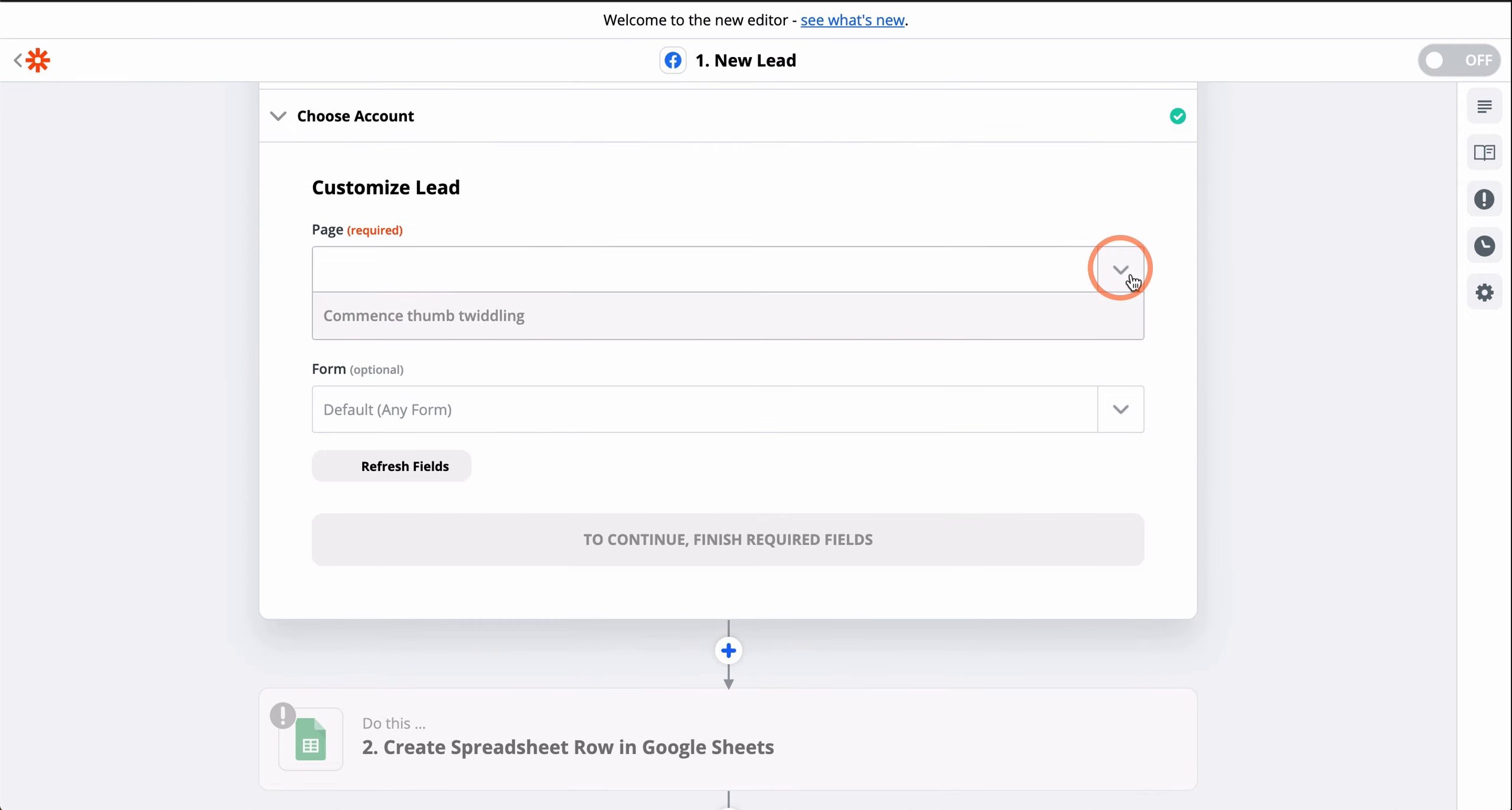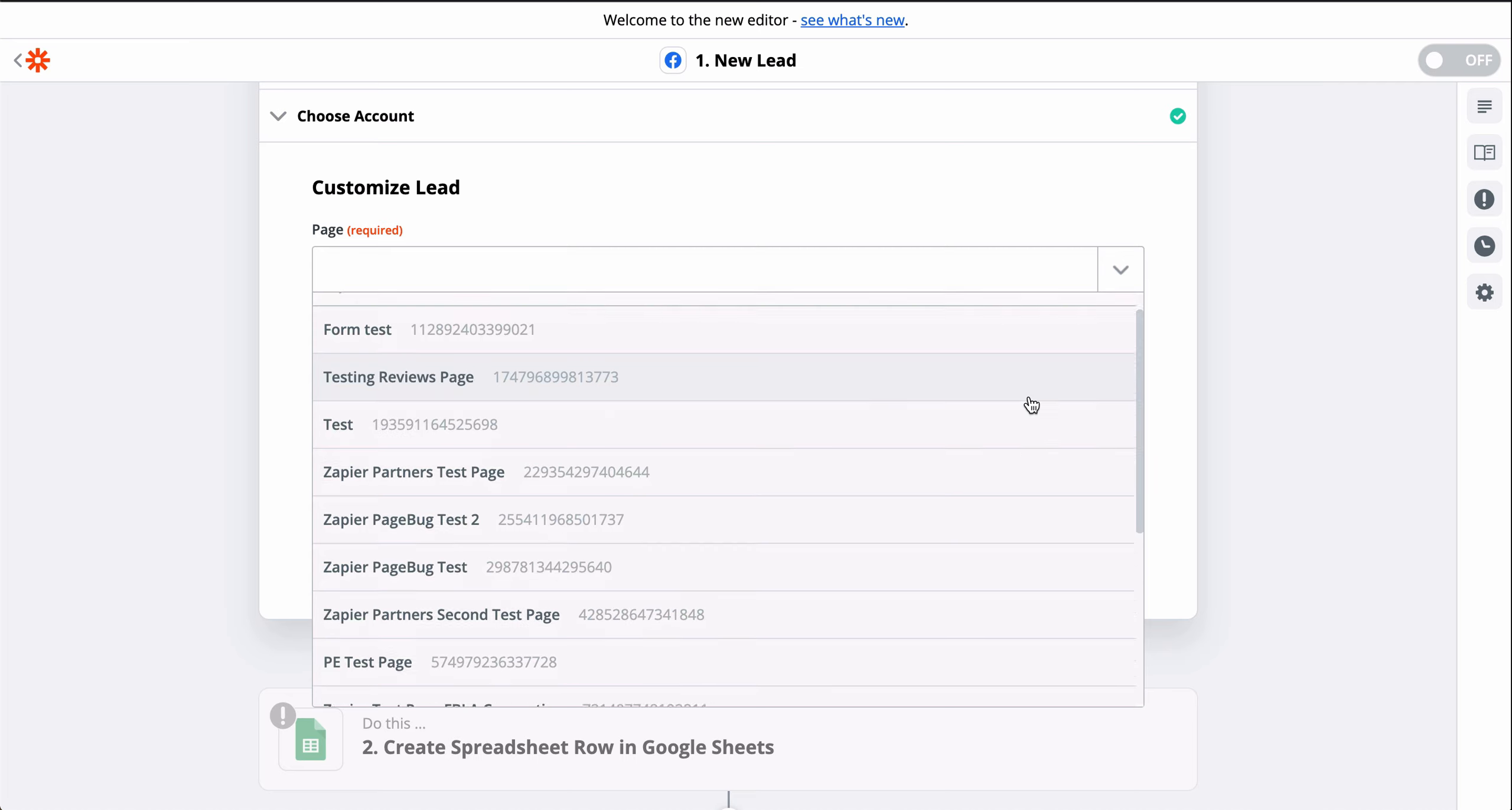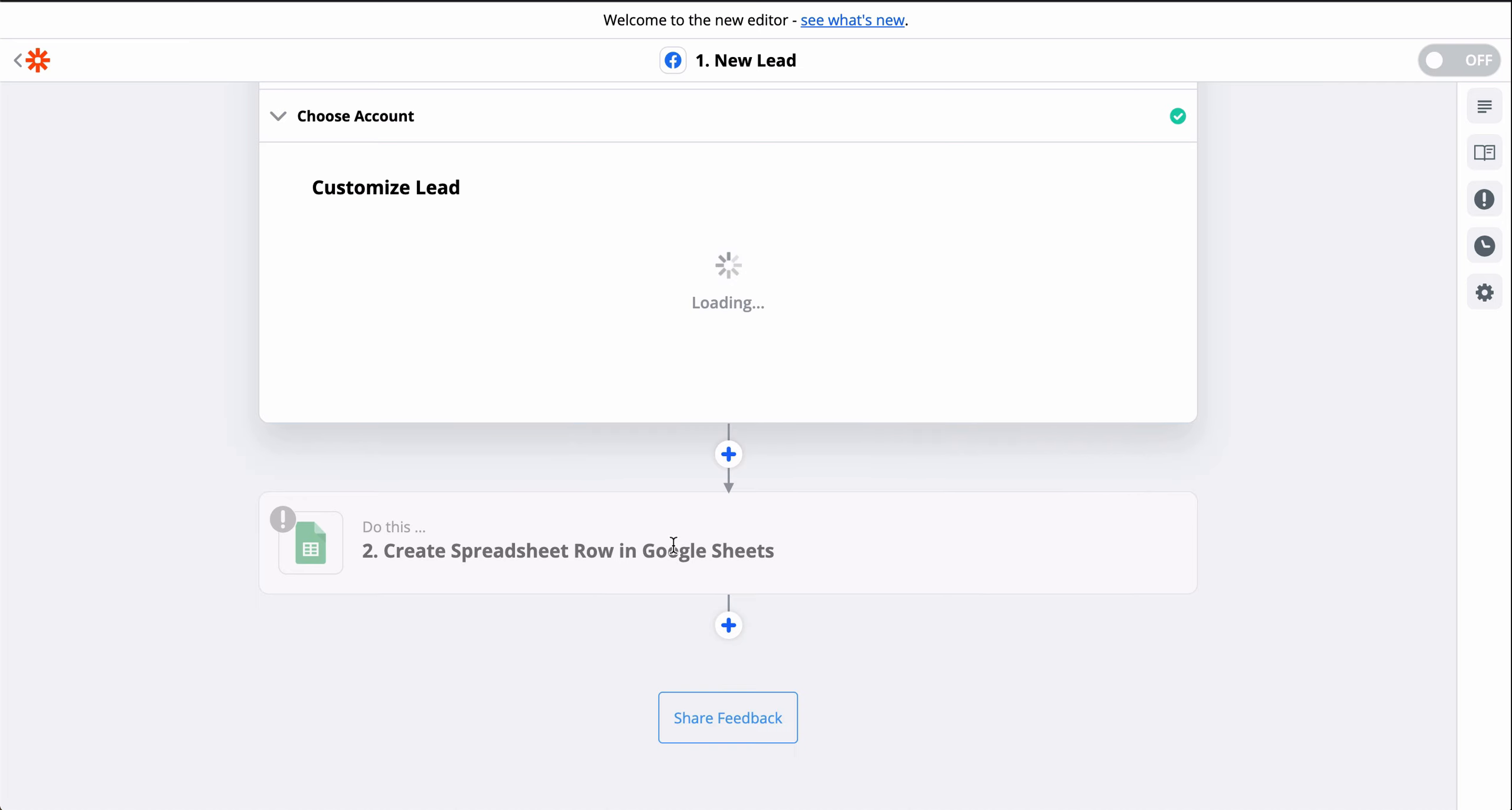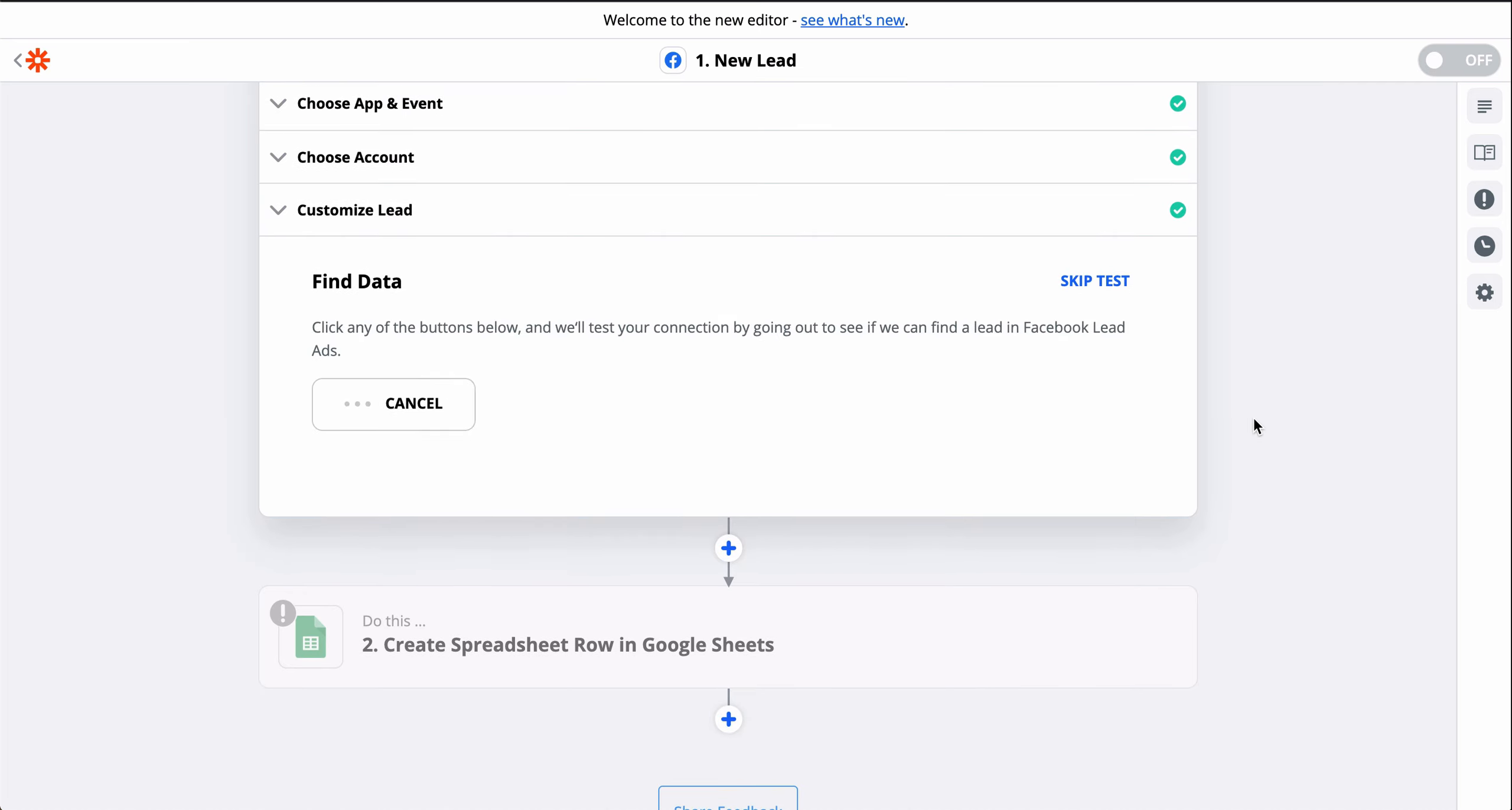This down-carat button means I have to select the Facebook page Zapier will monitor for new leads. We have a sample lead, and now we'll use that to set up the Google Sheets step.